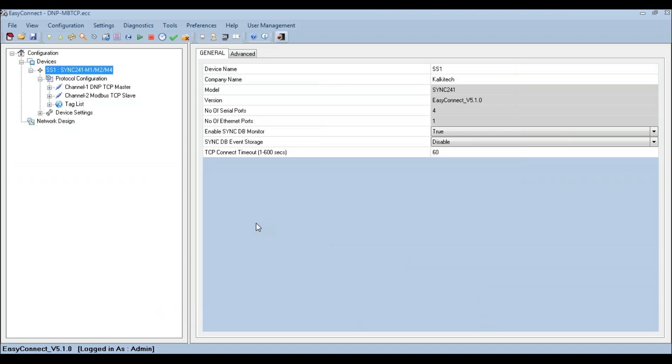Hence the protocol communication in the SYNC device can be diagnosed. Thank you.